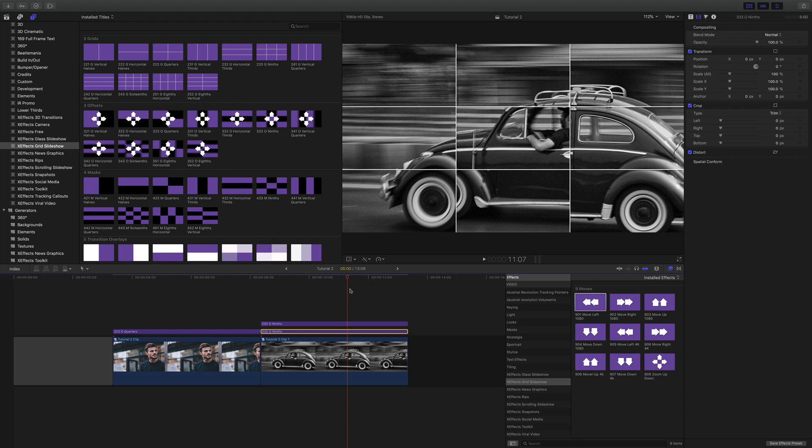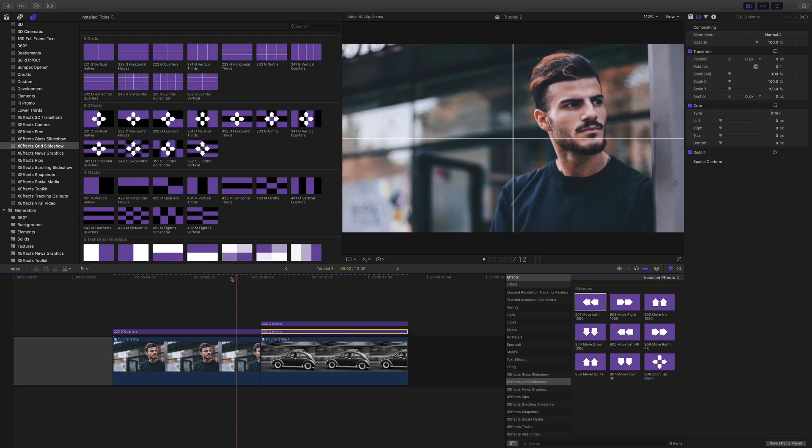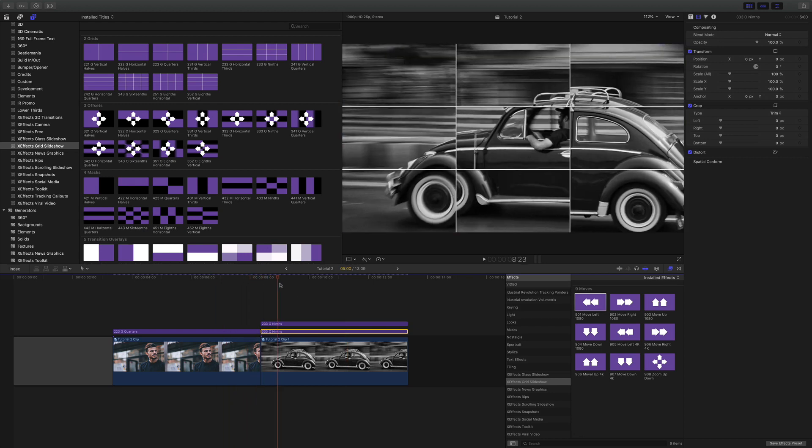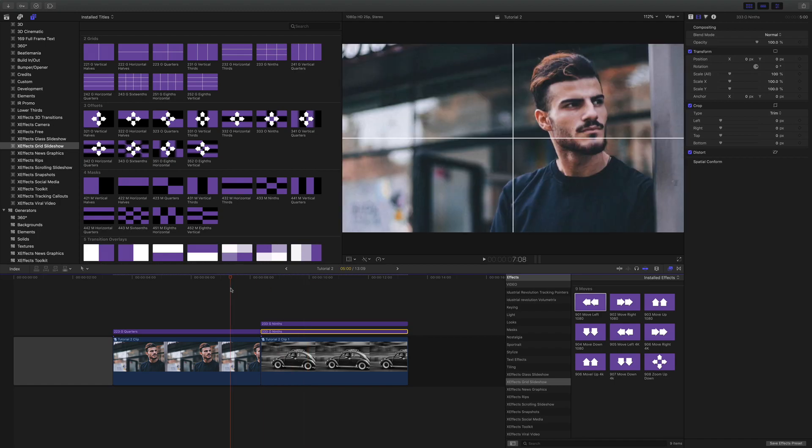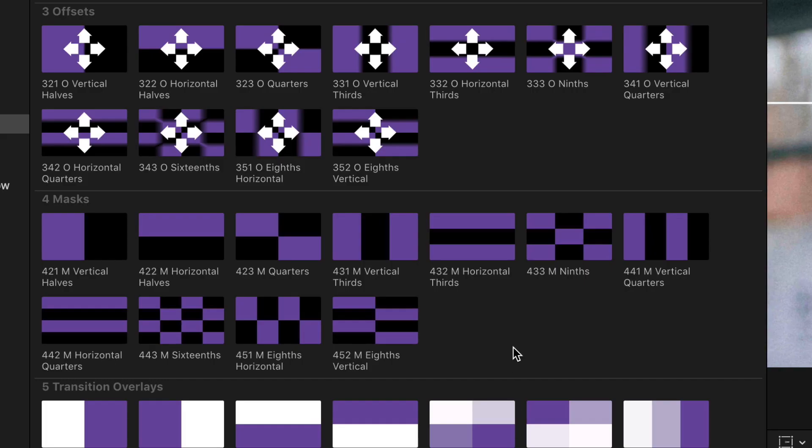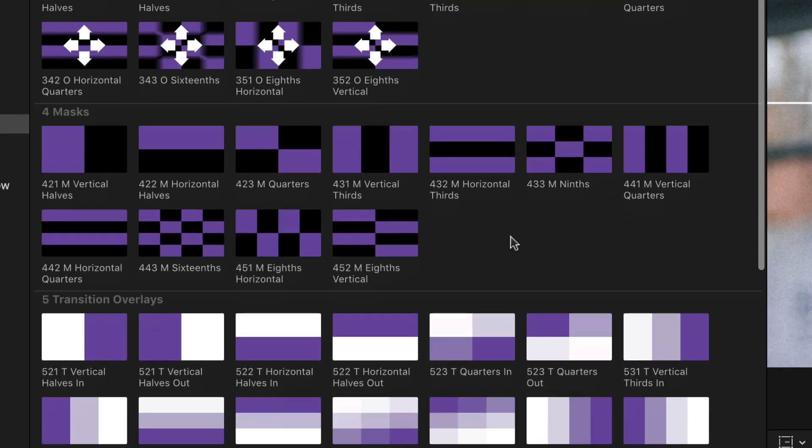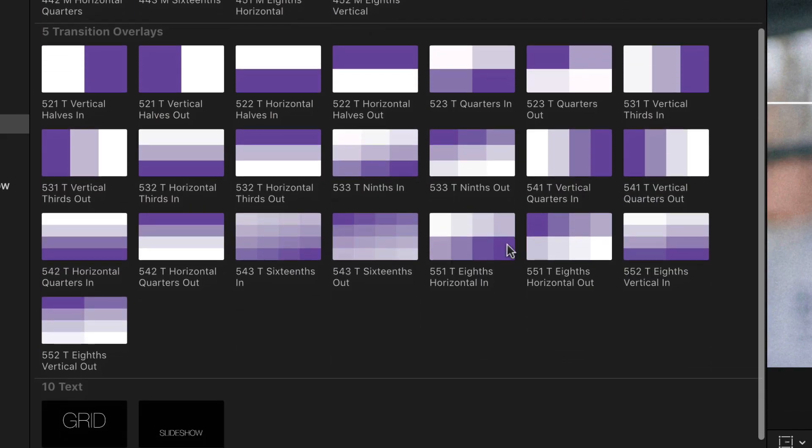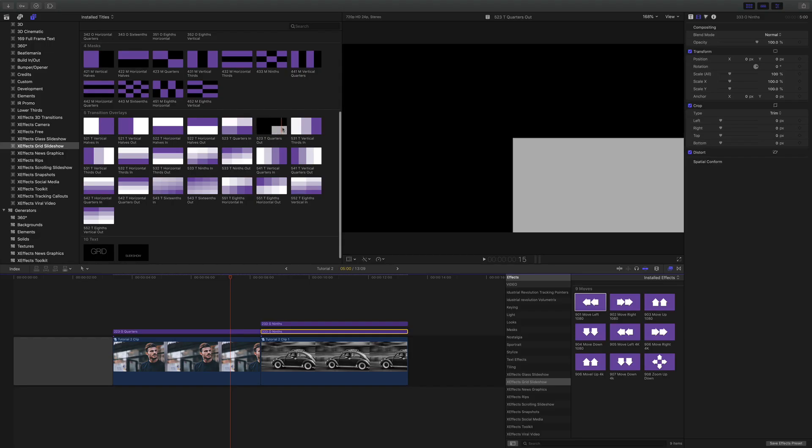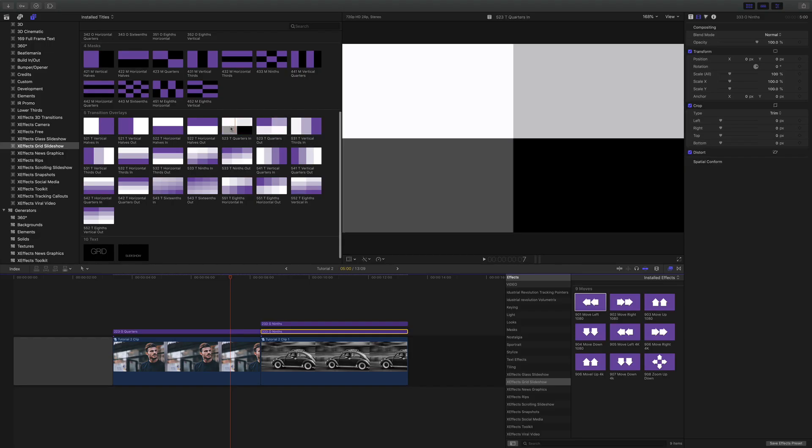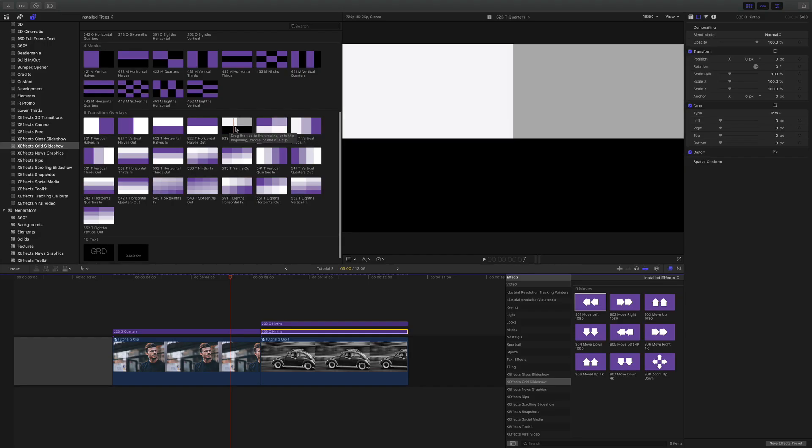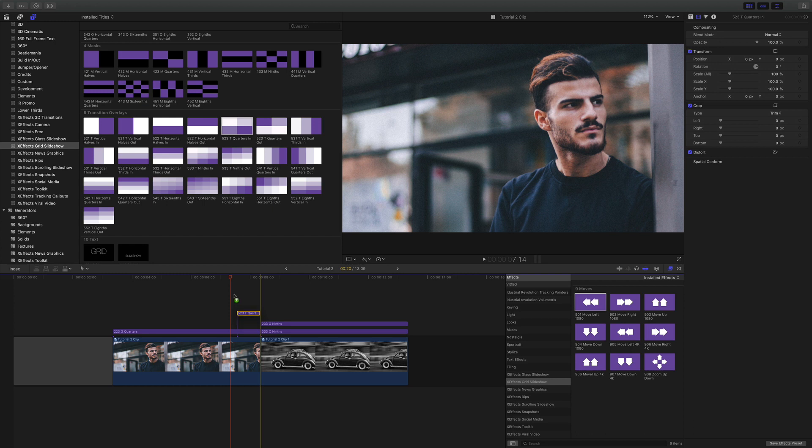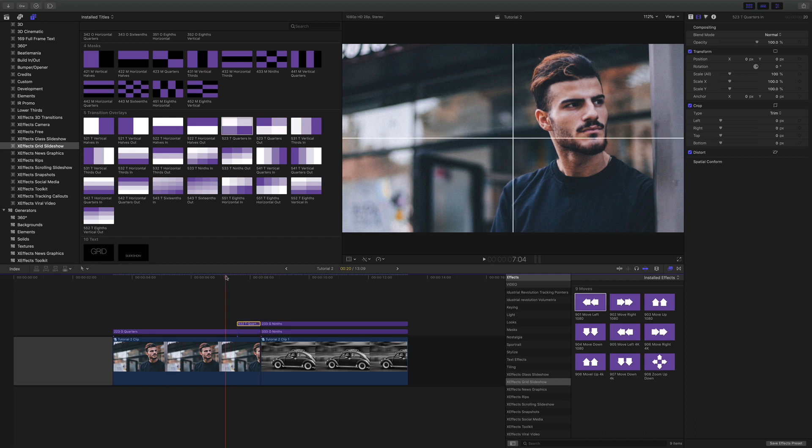Now I want to add some transitions between the two. And you can see on this we have the quad split or quarters and then the ninths. So I need to find the corresponding transition overlays that go with them. And they're fairly easy to spot as you can see. So let's drop this one on which is quarter into white.